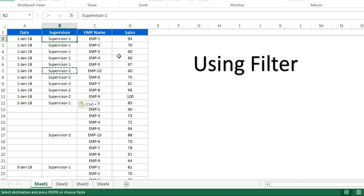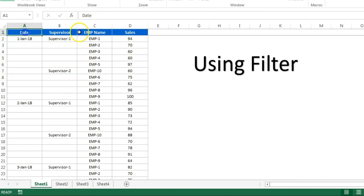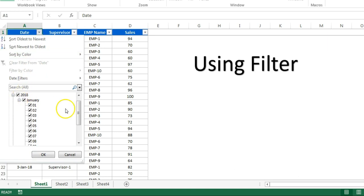The first trick is using filter. We can fill the data using the filter. Just put the filter here. For filling the date, first of all I'll select only blanks here.